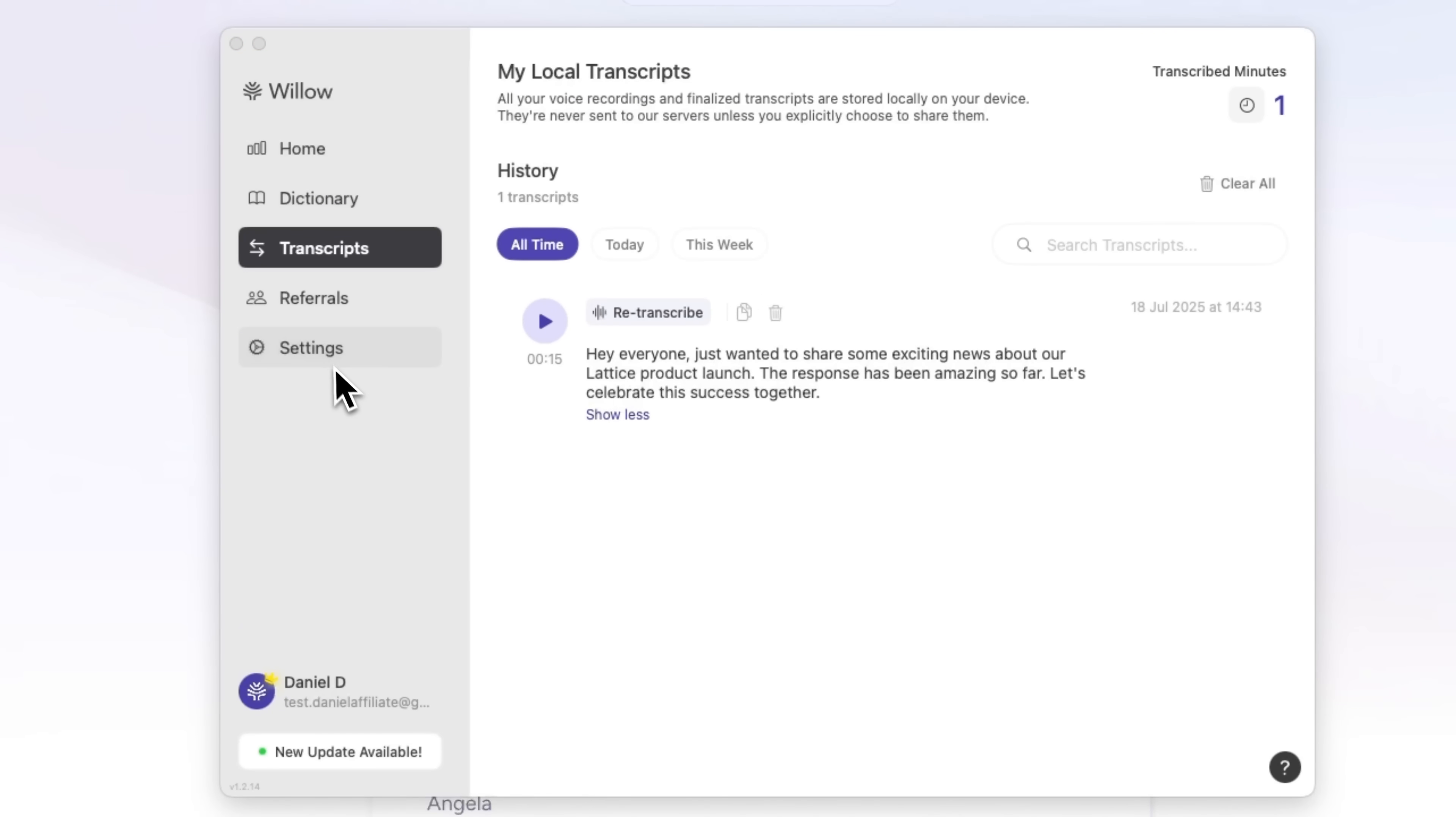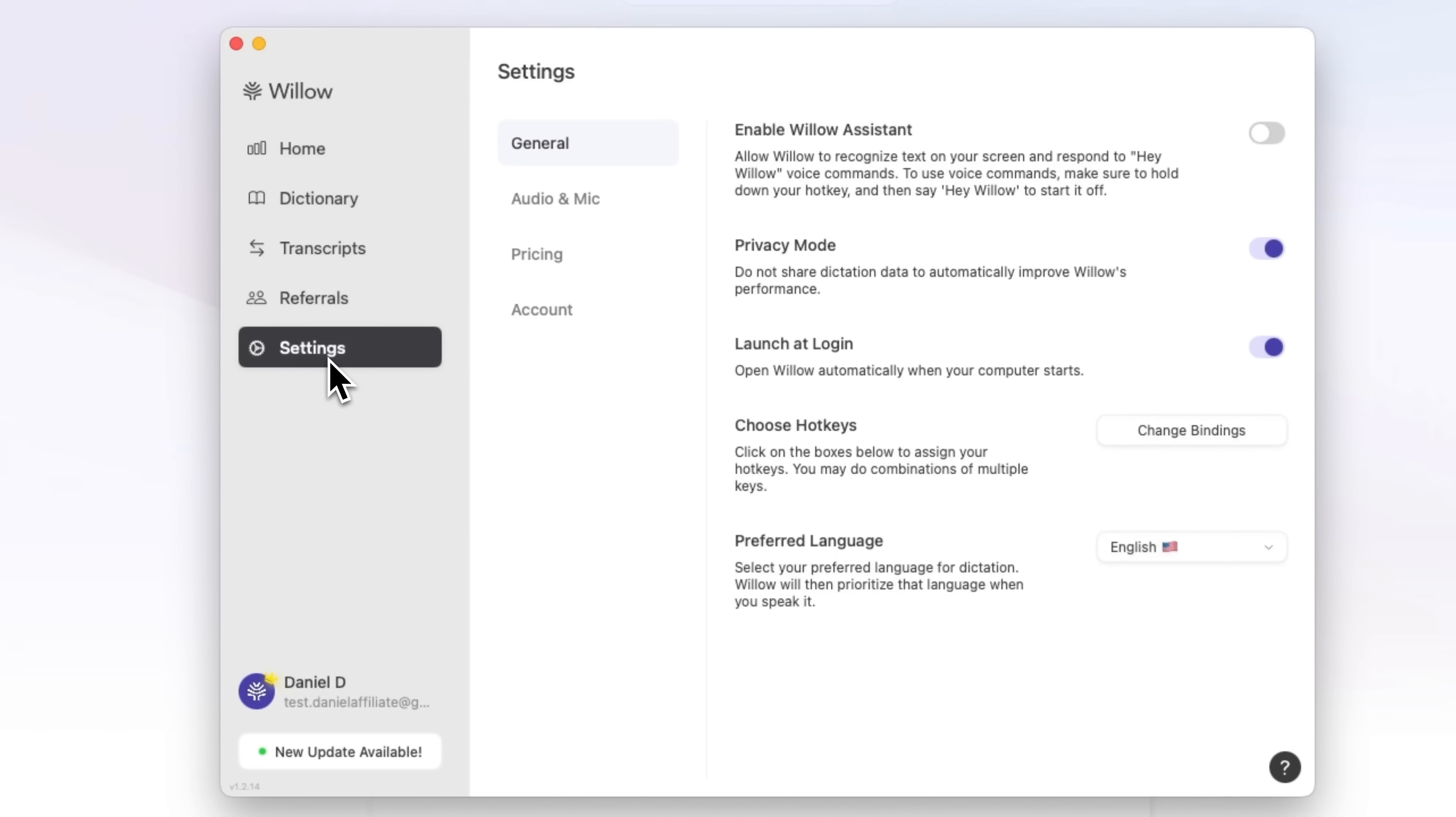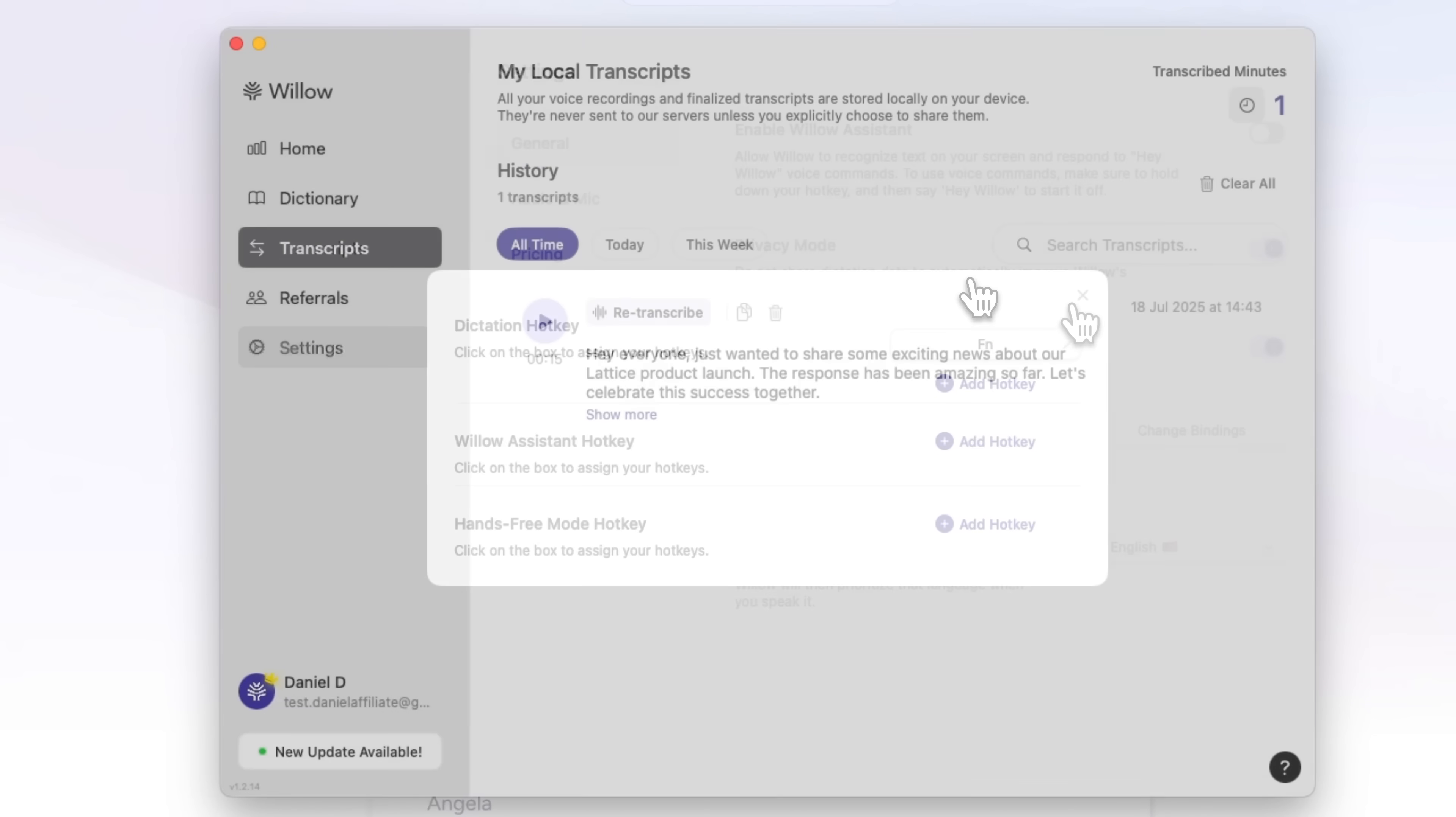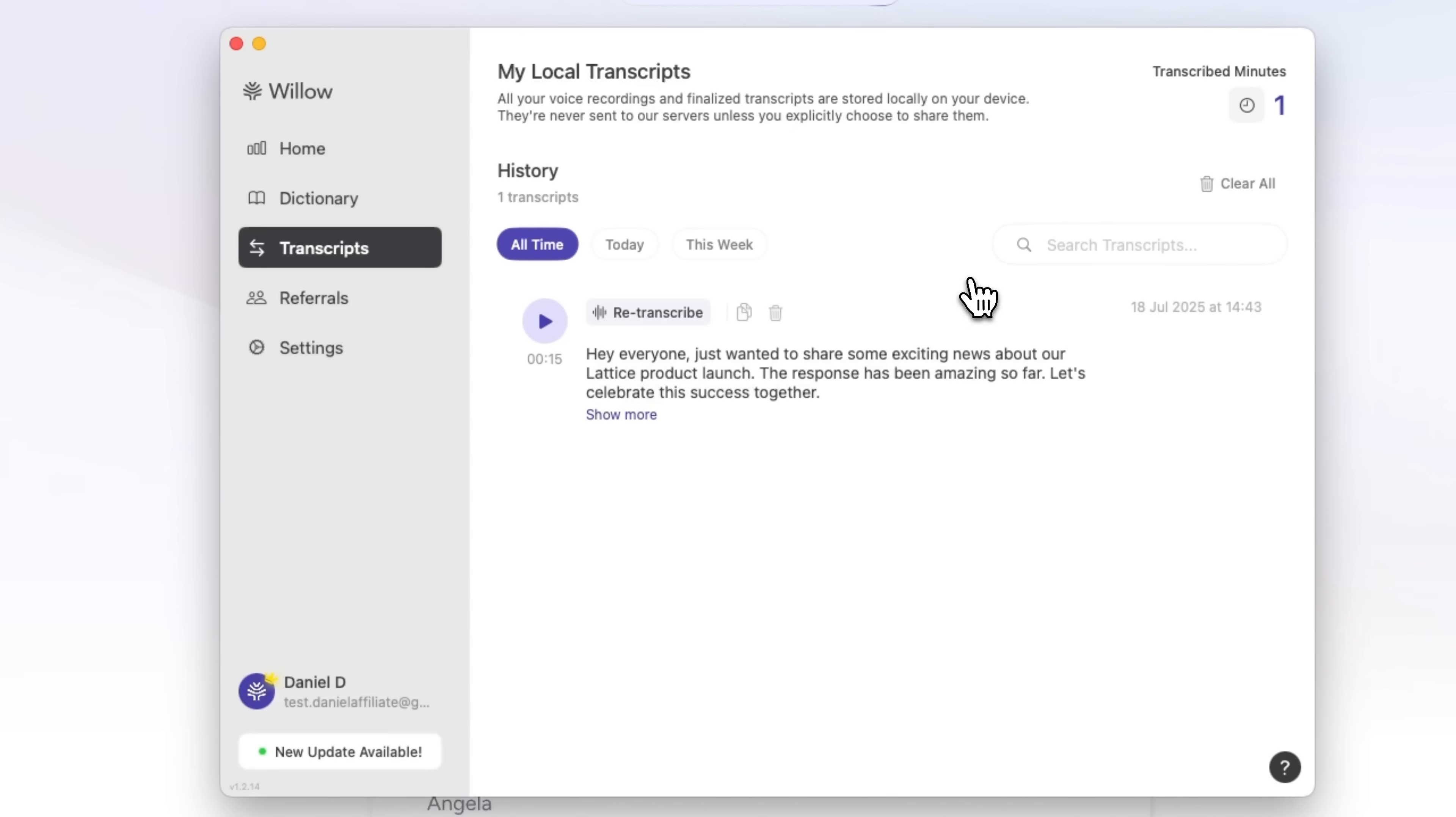To add a transcription, just press the shortcut button you've set in the settings. I've assigned mine to the function key, but you can choose whatever works best for you. You can speak freely and let the system handle the rest. Just dictate your thoughts and Willow Voice will transcribe them in real time.